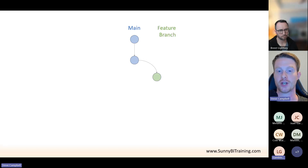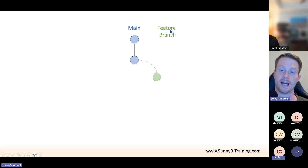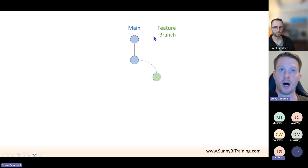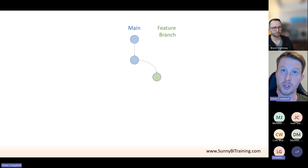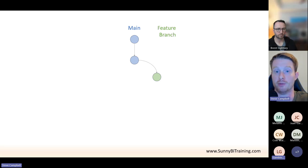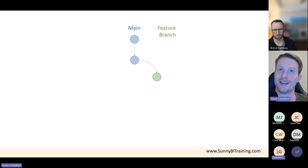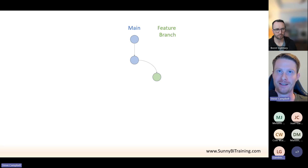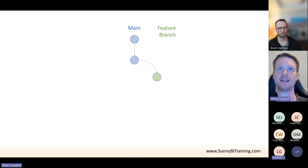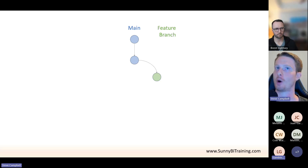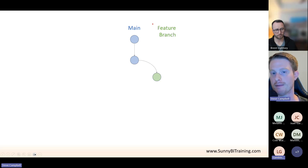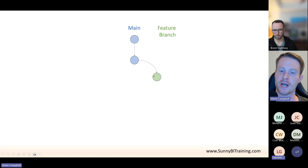You can think of each of the circles in my diagram as a copy of the code. Instead of everyone working on the single main version the end user is seeing, we make a branch — think of branches like folders. We copy the main code into a new folder, a new branch, and work in isolation. That way if we really mess up, we can just delete it and start again. We test our changes first and merge back to main once we're happy.